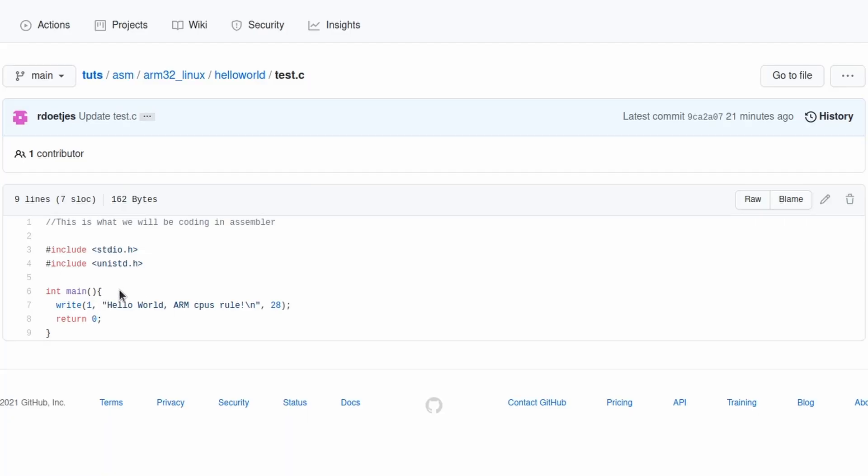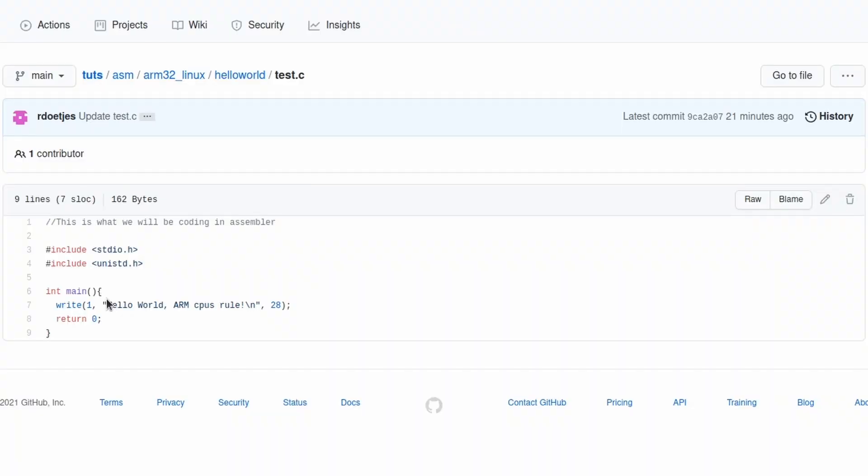So today we will be coding this. If you don't know C, no worries, because we're just going to do Assembler. But basically what this does is it takes this string, it says it's 28 characters long, and it writes it to file descriptor 1. File descriptor 1 is the standard out.